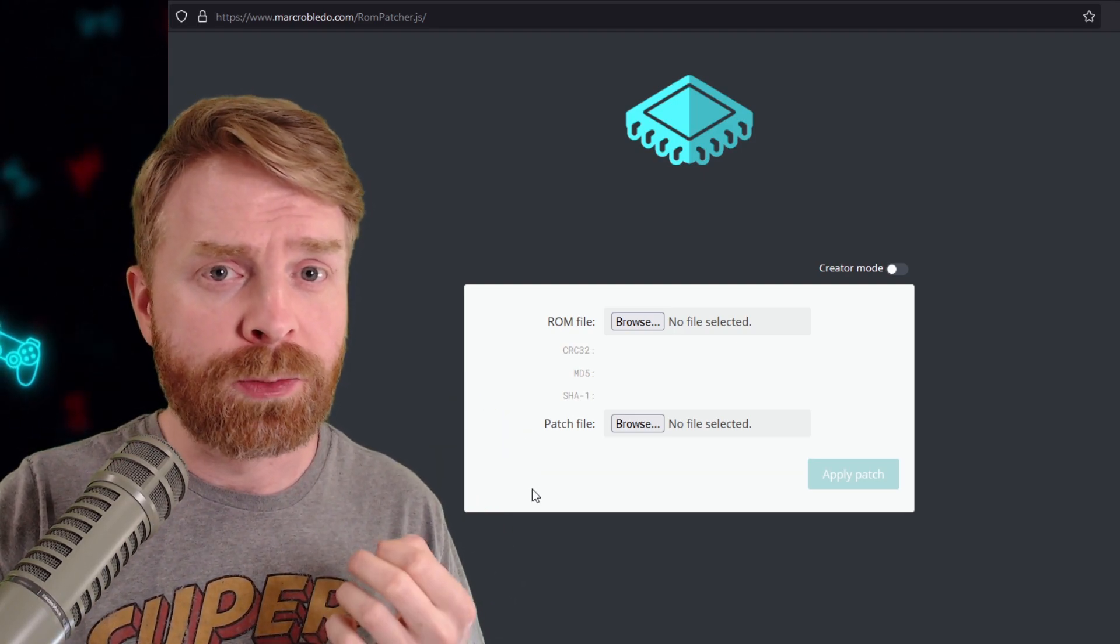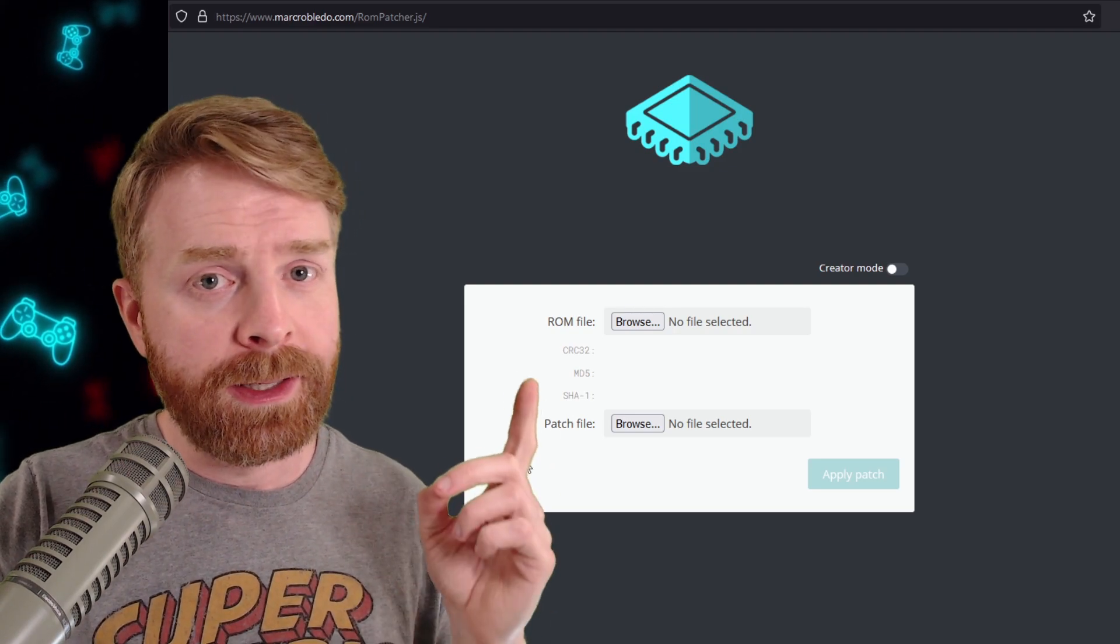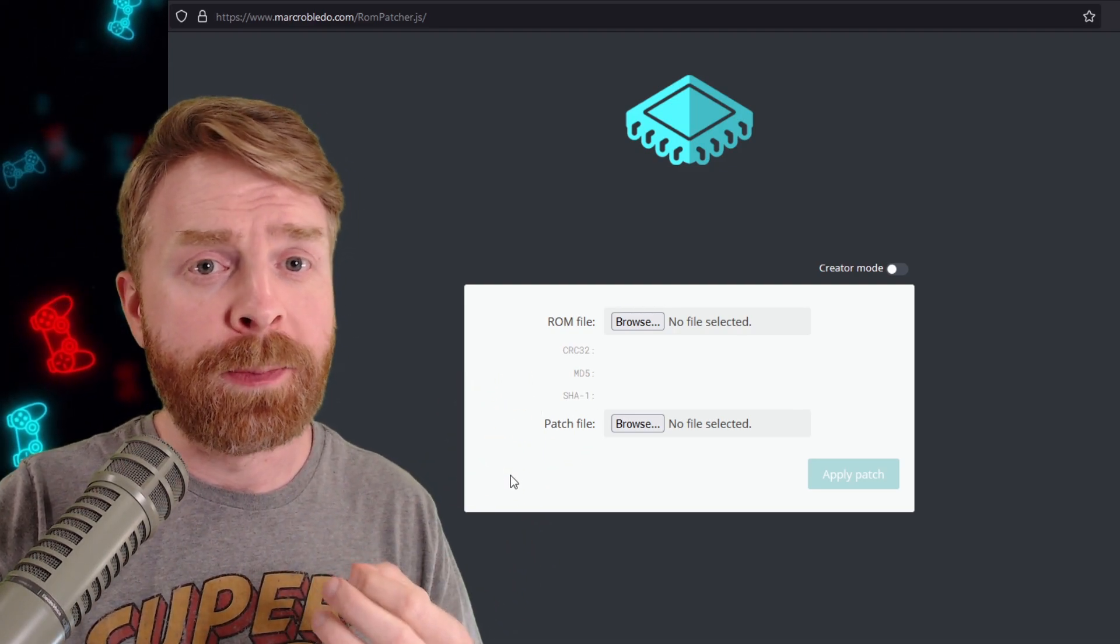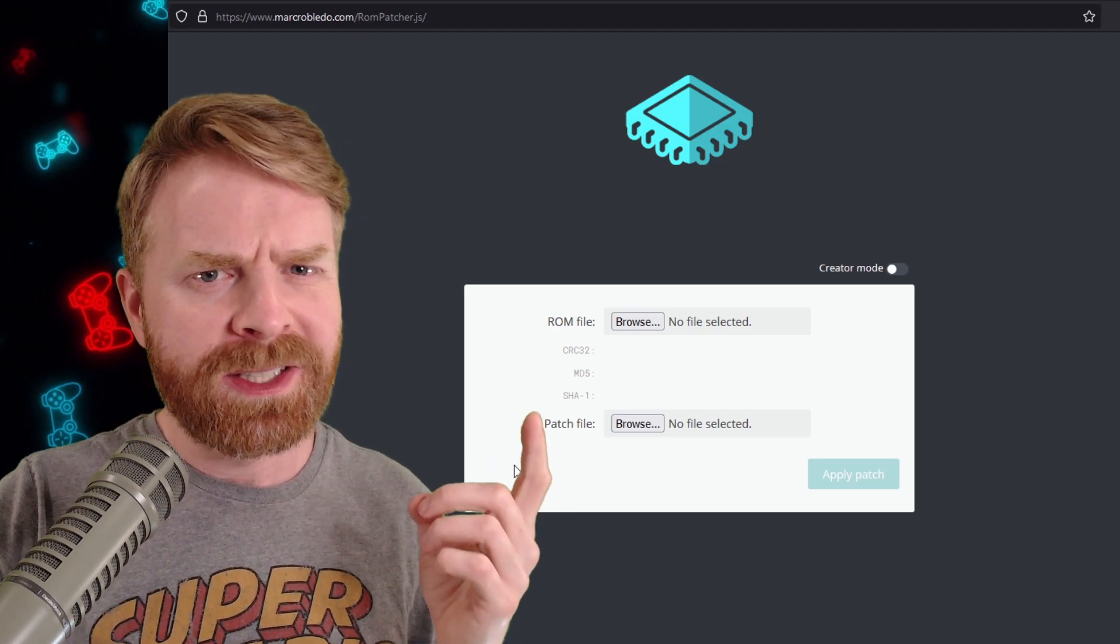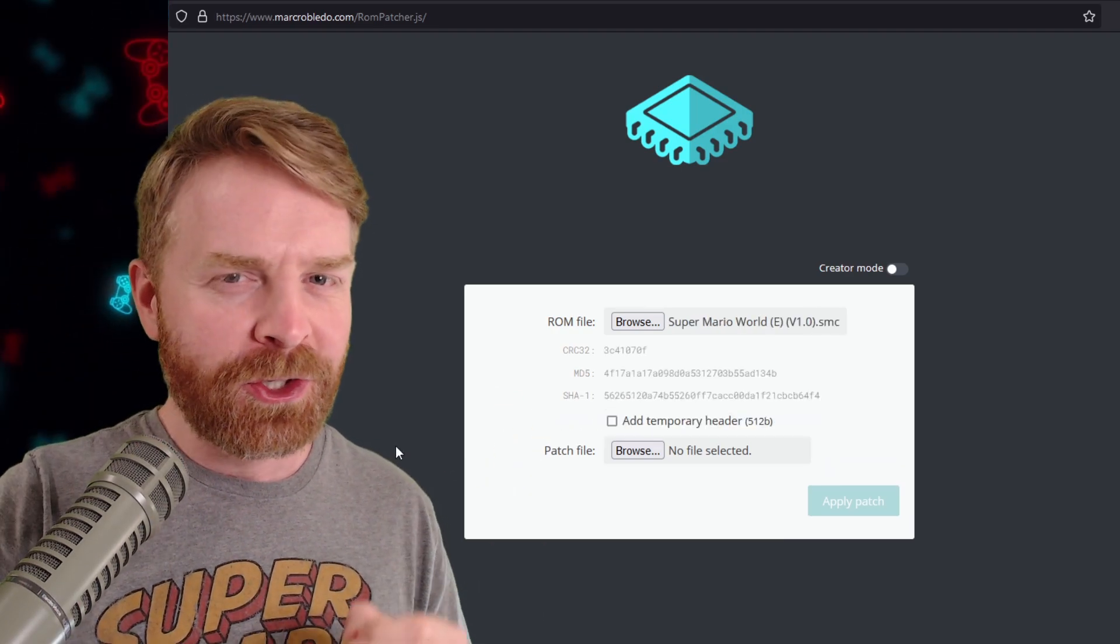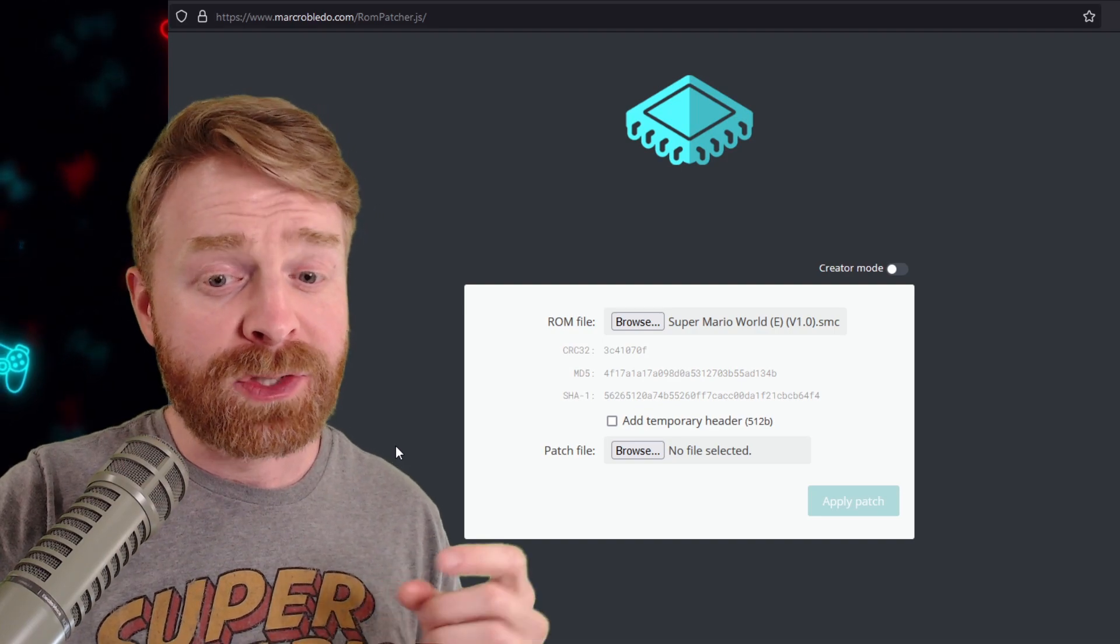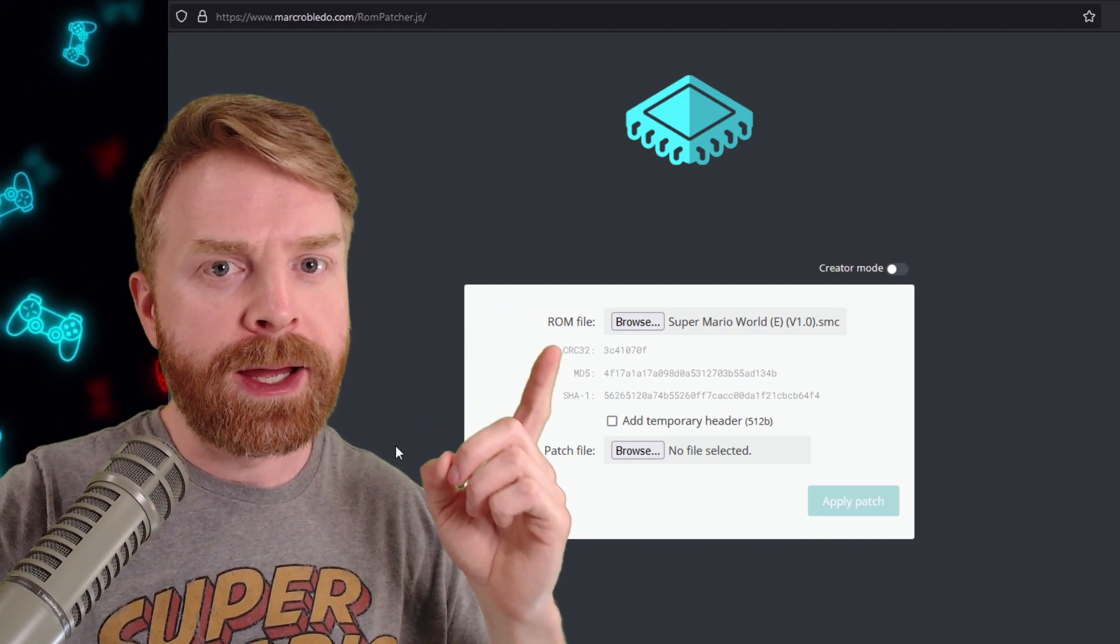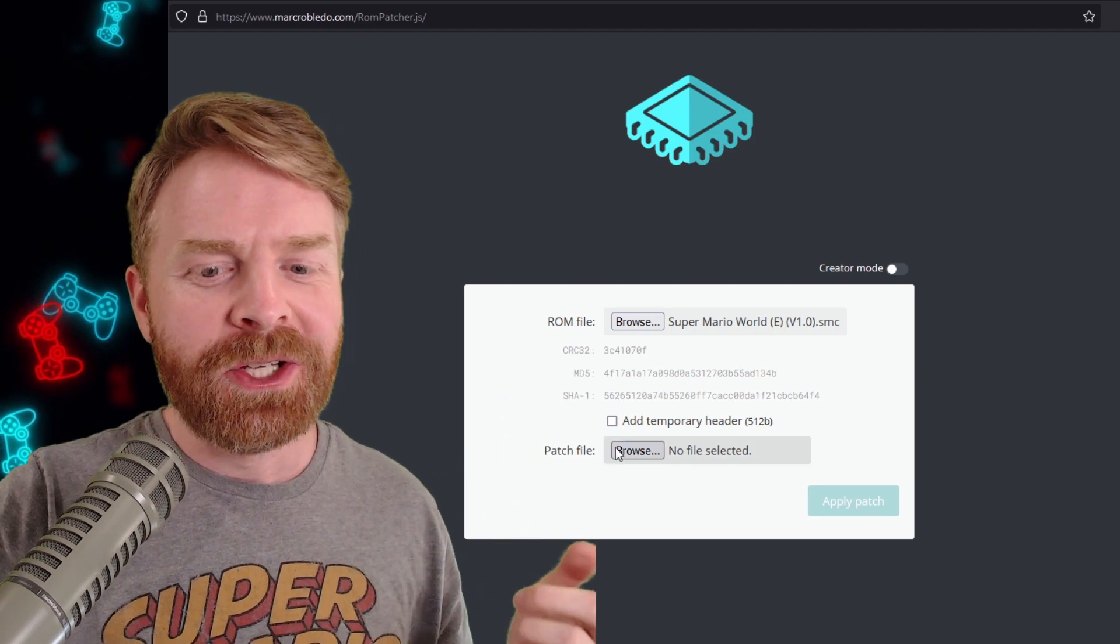For example, if you use the wrong version of a ROM, it'll let you know. It'll give you an error. It'll still let you patch it if you want, but it basically tells you it's not going to work. To show you exactly what I mean, I've selected a version of Super Mario World that isn't compatible with a patch that I have.